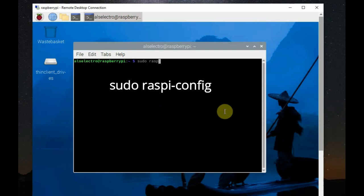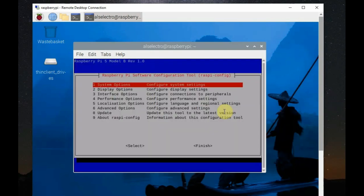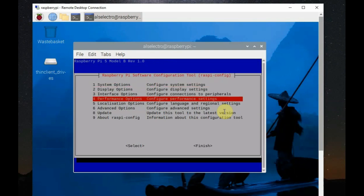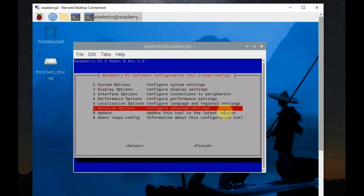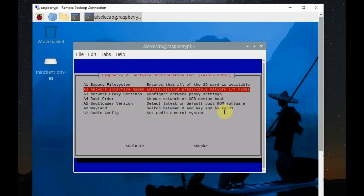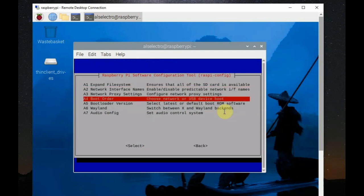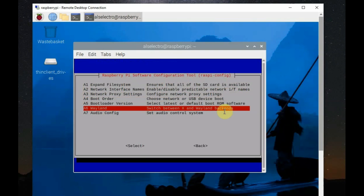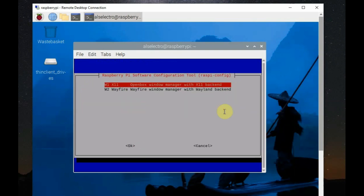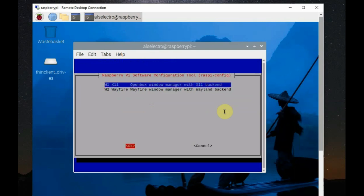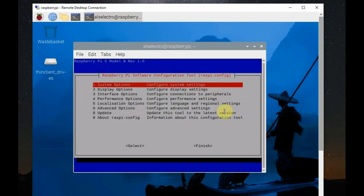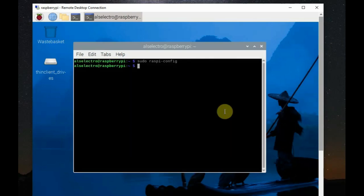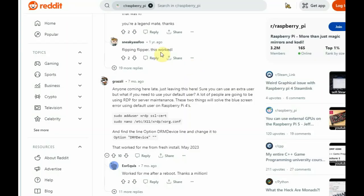There is also option to change from X11 and Wayland desktop. You can do sudo raspi-config and then go to advanced settings. And, at the bottom, there is Wayland. There is a option to switch between X11 and Wayland. And, you click on OK to switch between X11, that is the previous version of desktop, and the new Wayland.